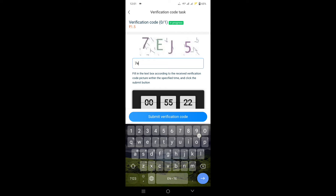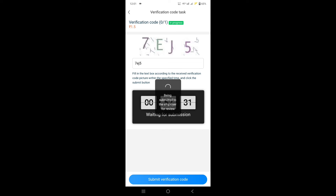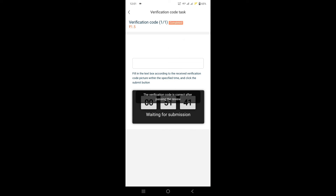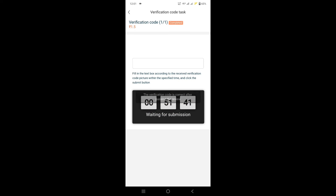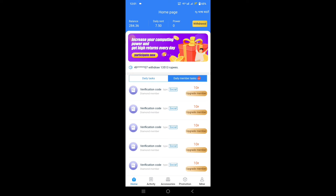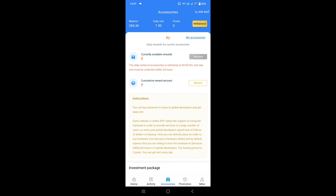When you buy accessories, the daily rent is 7.5 rupees. The accessories are available for you and the daily rent is 7.5 rupees.